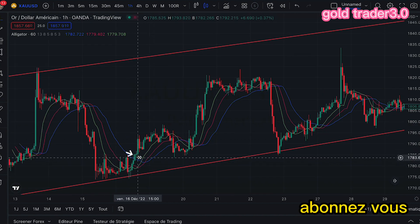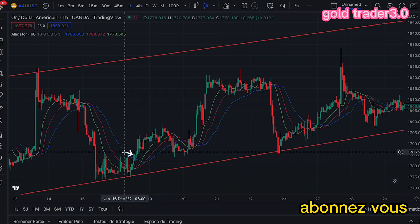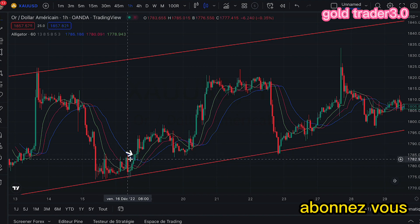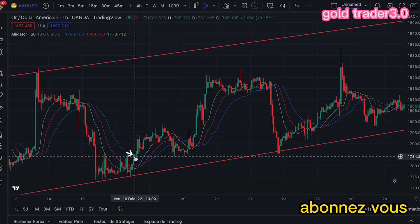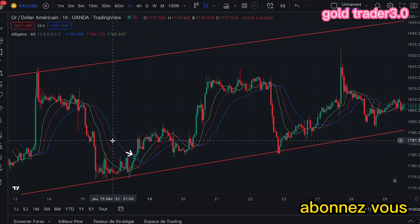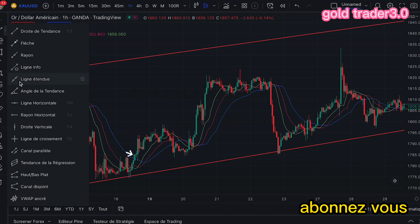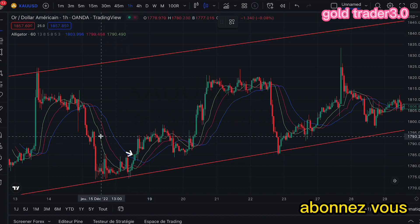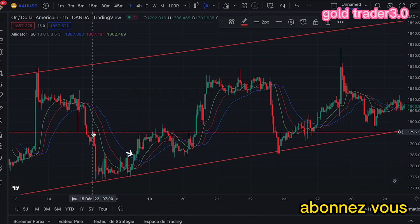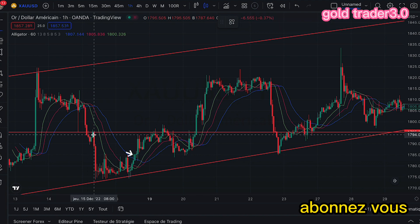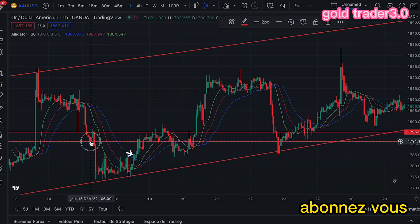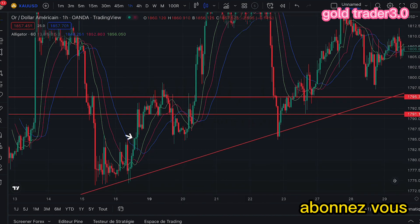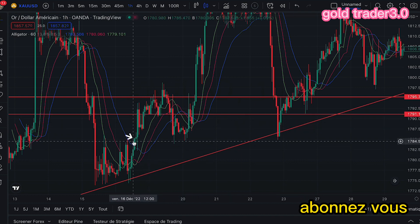Lorsque nous entrons en achat, où est-ce que nous devons sortir ? On cherche très rapidement le niveau le plus proche dans le passé pour faire notre sortie. C'est la méthode que les scalpers utilisent. Donc le niveau, c'est ce niveau-là.